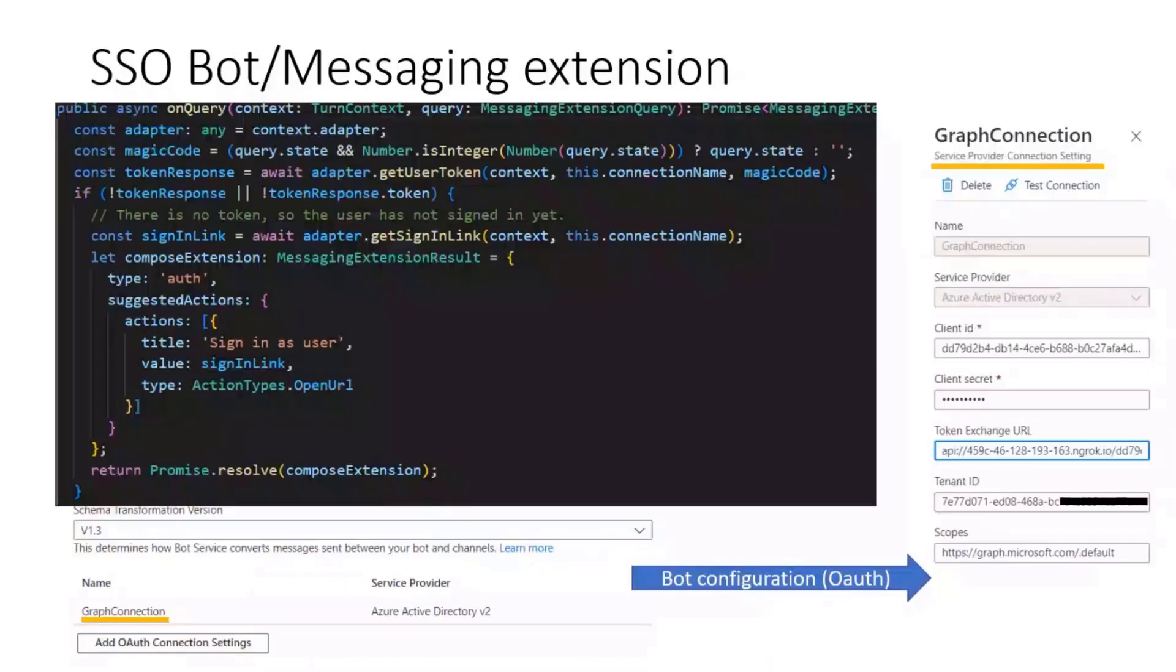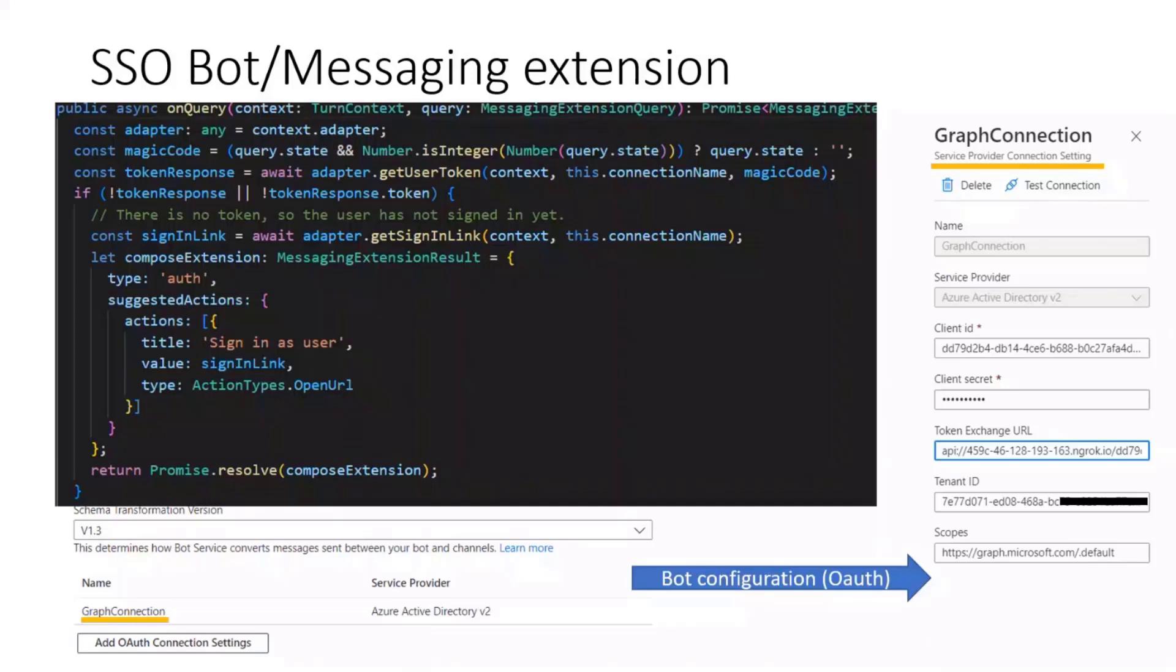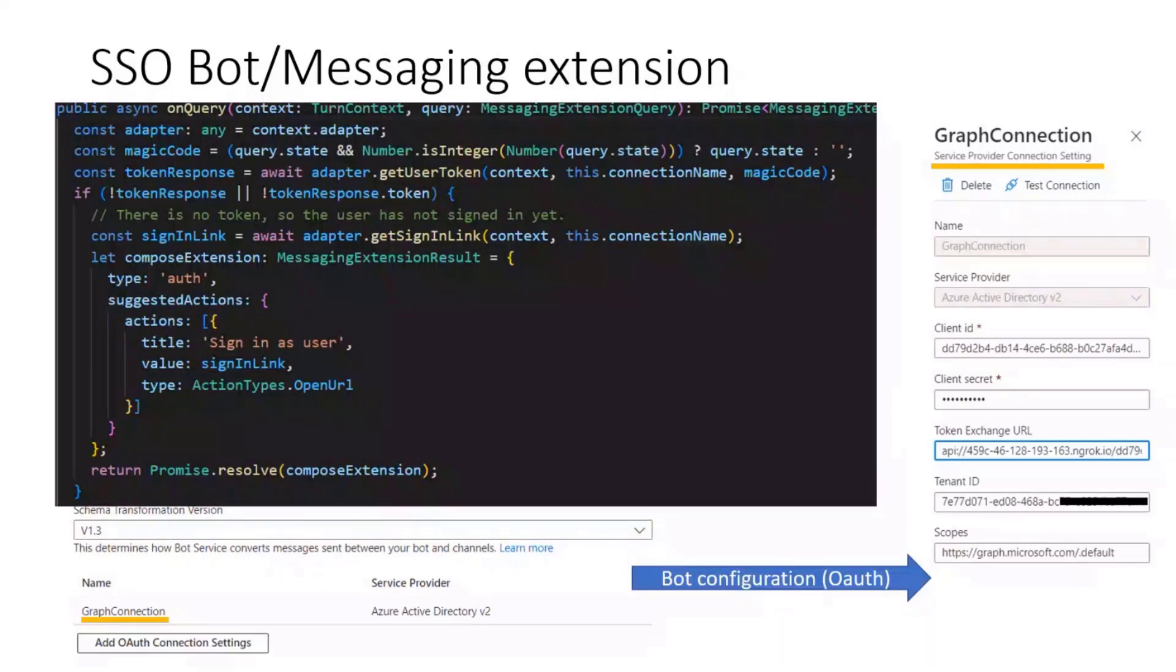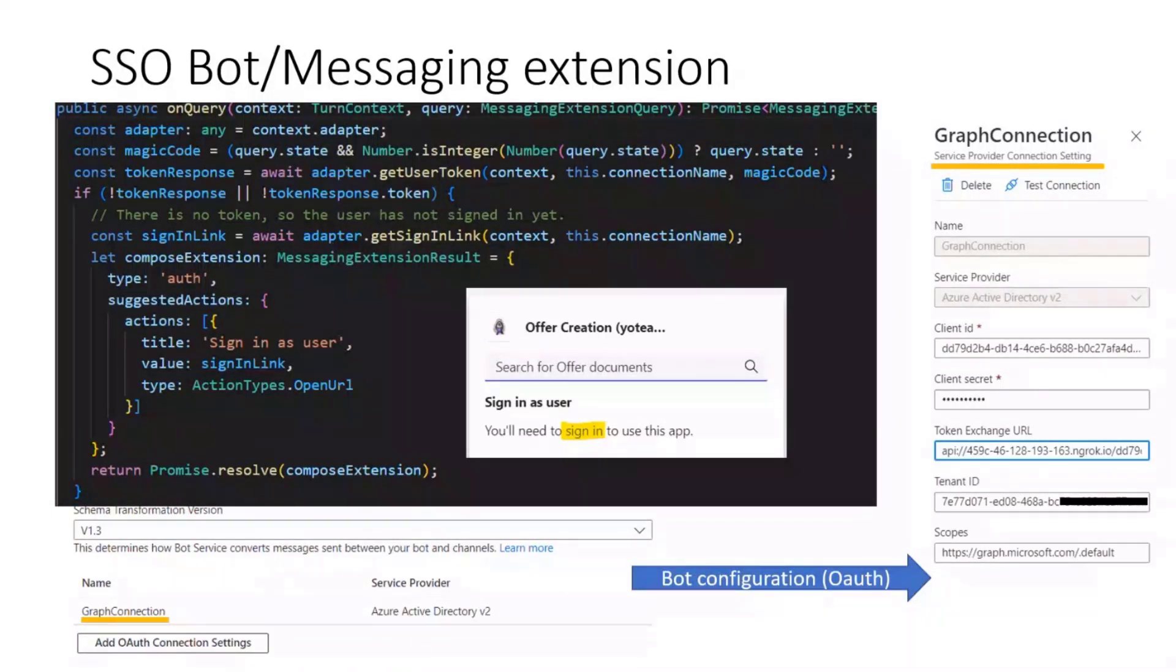The second part is the SSO for the bot which lies under the messaging extension. Here I want to quickly introduce you what happens for the sign-in. The sign-in is handled with the bot together. Therefore, you need to establish a graph connection which you see on the right side. In your bot, there you have your client secret, your client ID and your token exchange URL. You try to receive a token response. If you do not have one, then you send back a simple window that the user has to sign in and consent this app. This happens most of the time only on first usage.